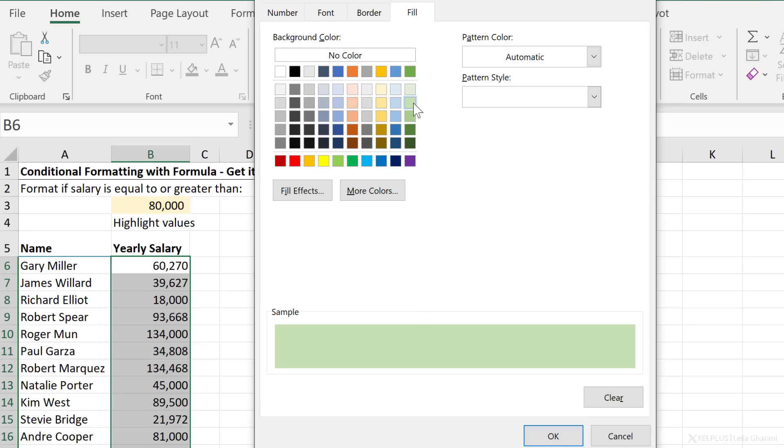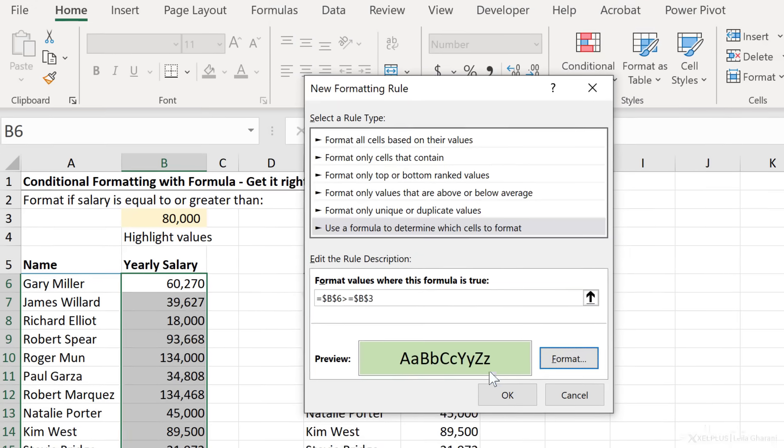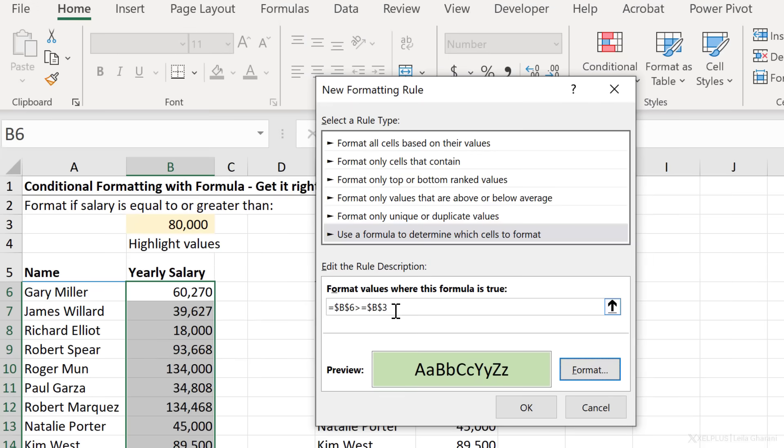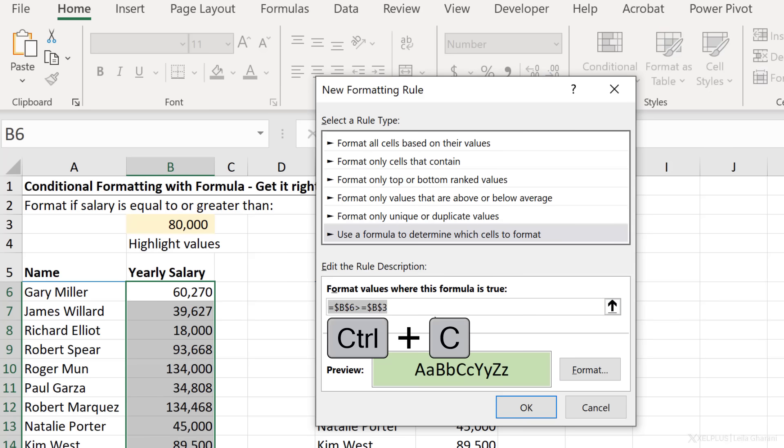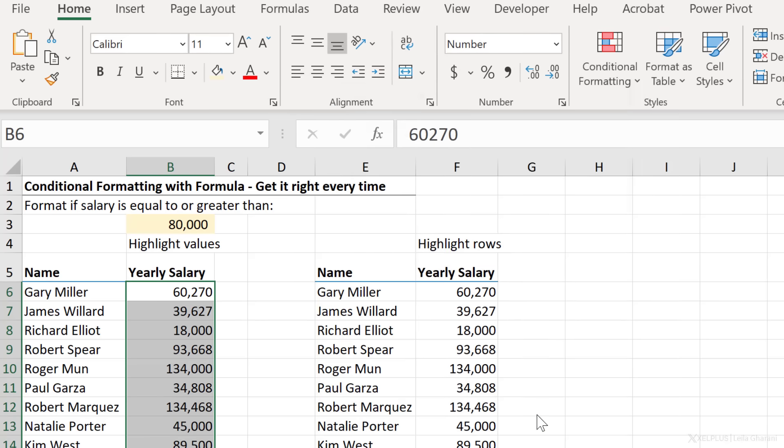So in this case, I'm just going to go with the fill color and click on OK. That was my formula. Actually, I'm just going to copy it as well and click on OK.